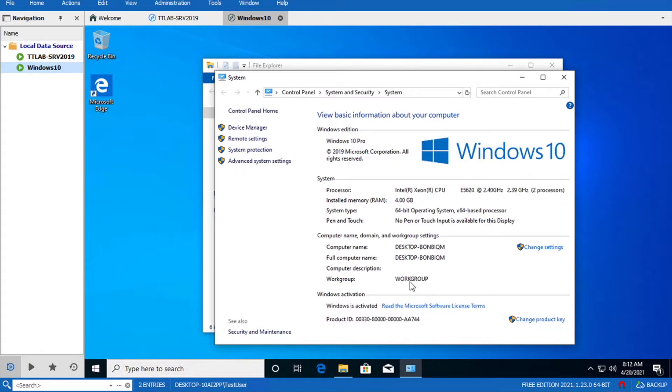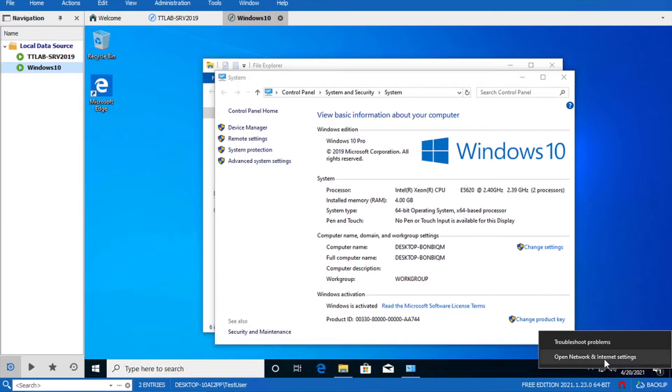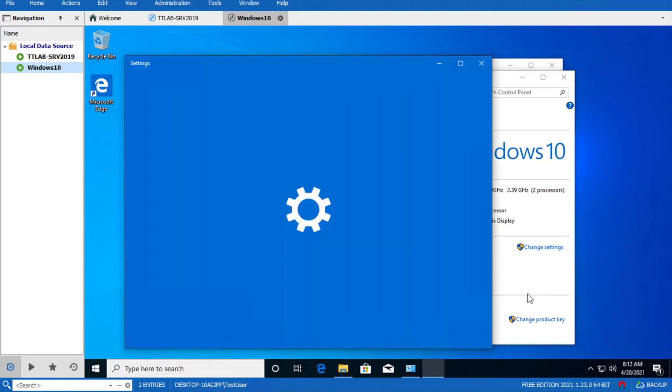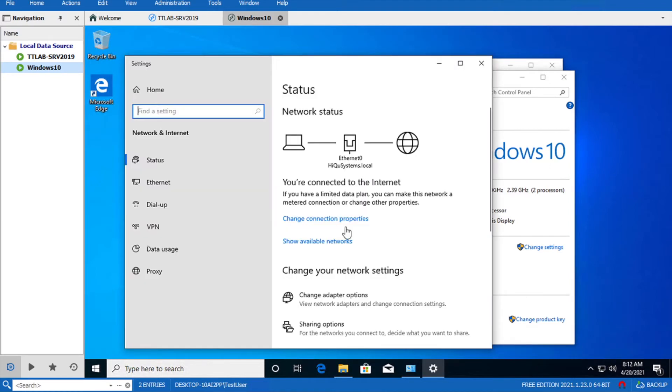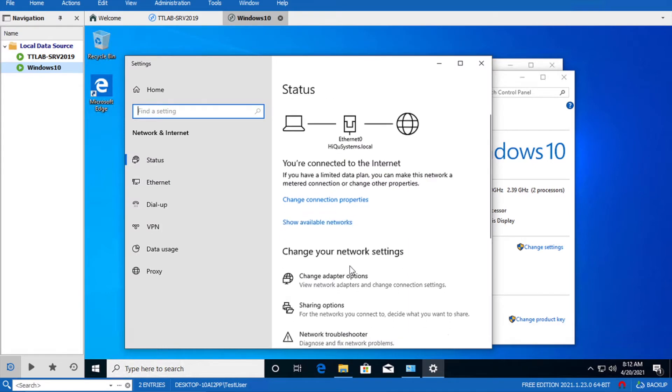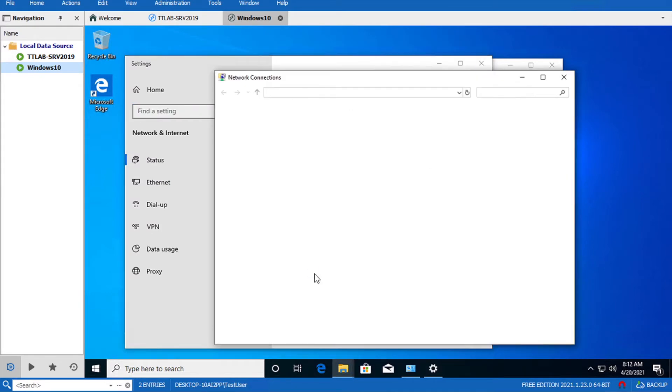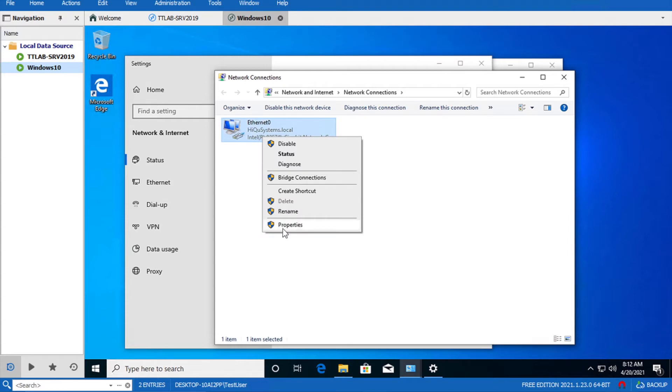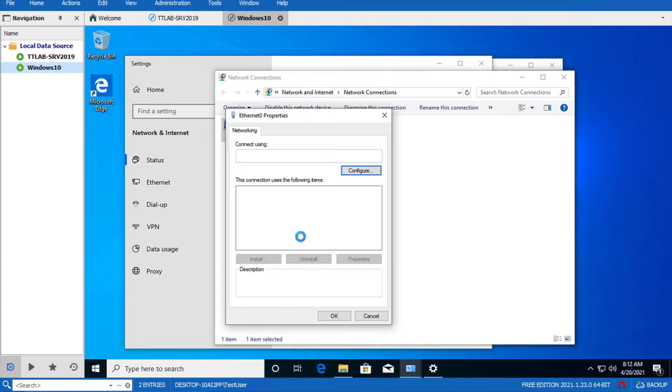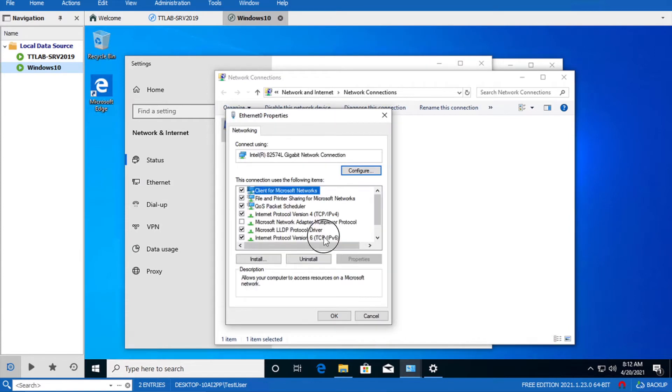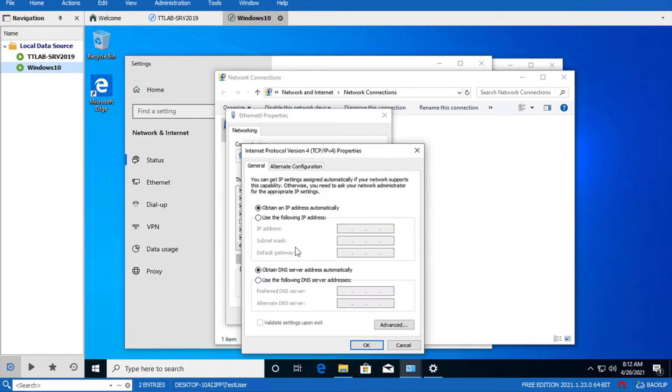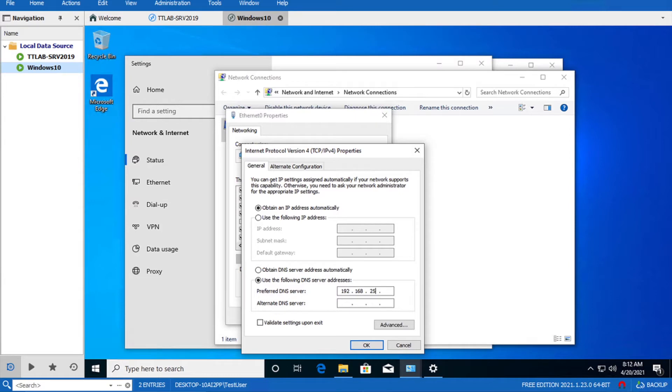It's on workgroup at the moment and I have to join it to the domain. First I need to make sure that its DNS setting is pointing to the domain controller. I have to set its primary DNS as 168.25.250.